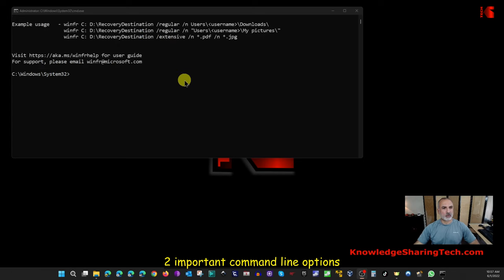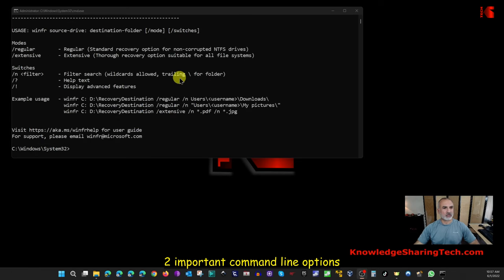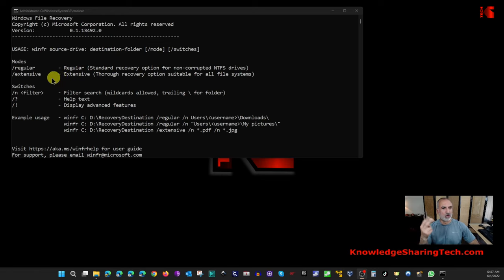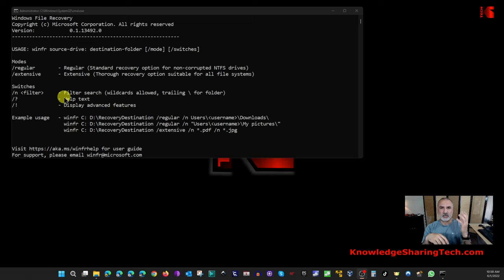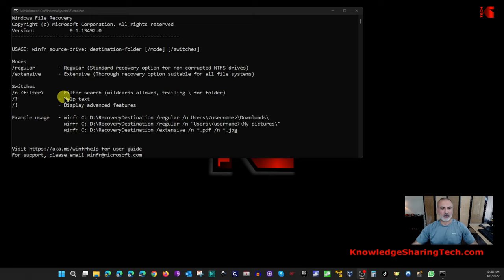When Windows File Recovery opens, it shows you examples of how to use it. There are two main options: Regular and Extensive. Use Regular when you deleted the file not long ago. Use Extensive for non-NTFS volumes, for NTFS volumes that may be corrupted, or when you deleted files a long time ago. The Extensive option searches all the drive and gives you a better chance of recovery. In most cases, Regular is sufficient.